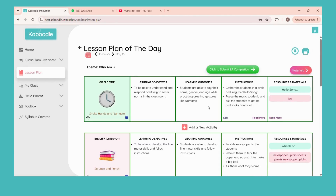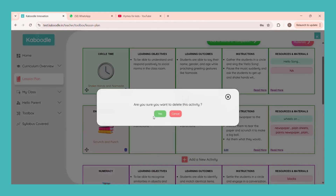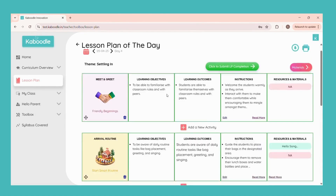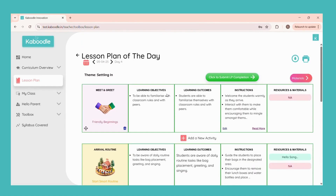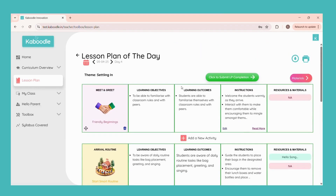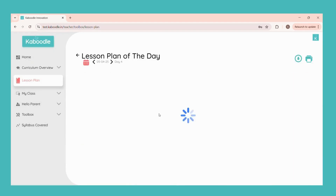You can edit the instructions by clicking on the edit button. By clicking on the delete button, you can delete any activity if you wish to. Once you are done with all the activities of the day, simply click on submit and you are done for the day.